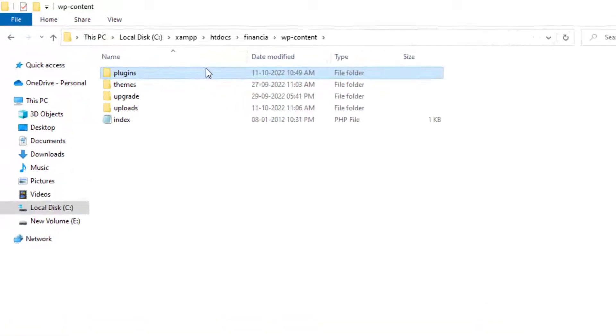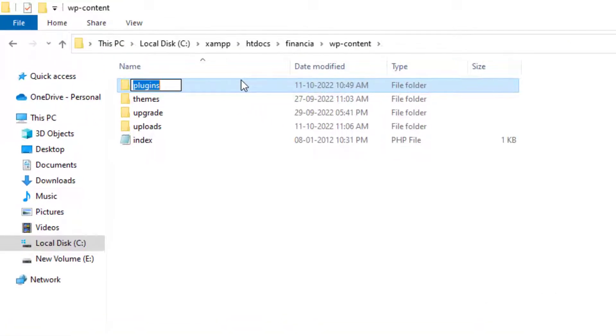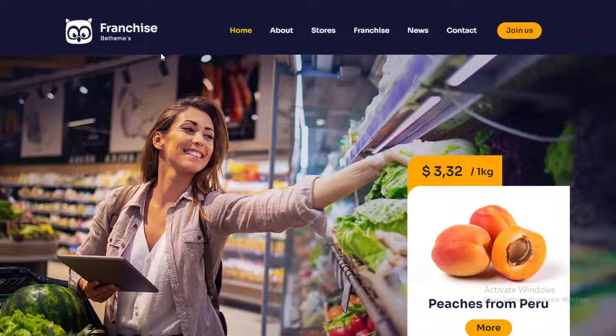There you'll find the Plugins folder, which you need to rename to Plugins.Deactivate, which will deactivate all WordPress plugins. Now you can try visiting your WordPress website. If you are able to log into your WordPress admin area, then this means one of the plugins was causing the error.